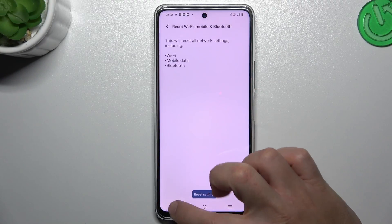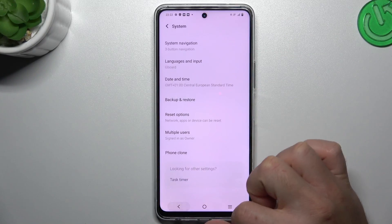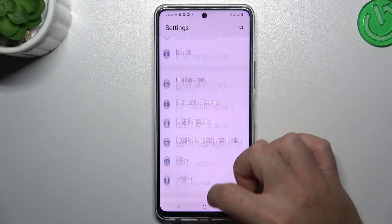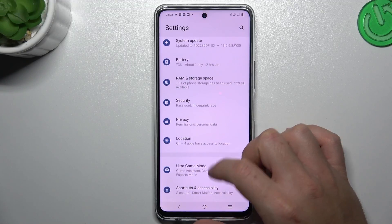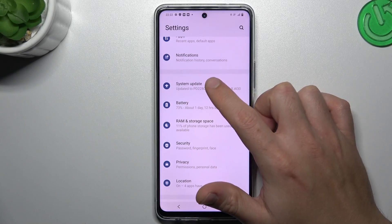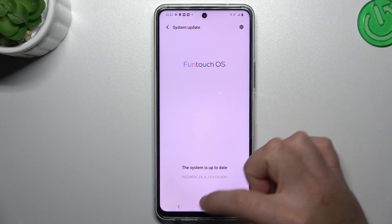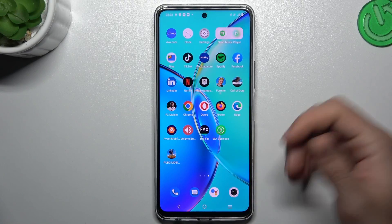In the last step, try to update your system. Open the settings like before and select system update. If you have any update available, just install it and check your WhatsApp notifications again.